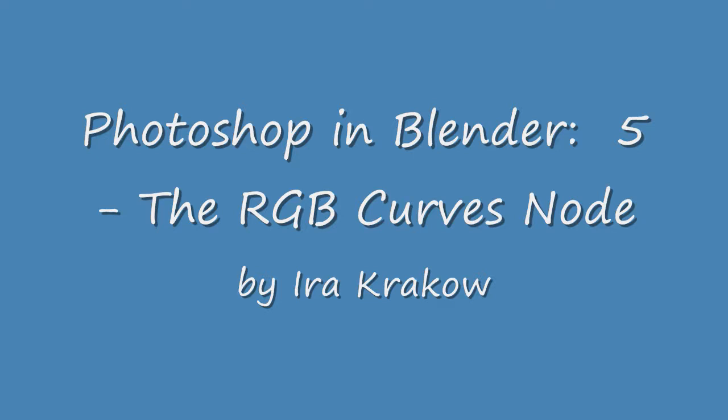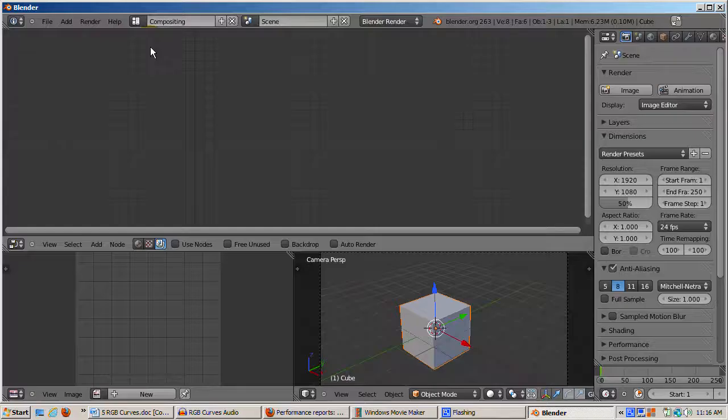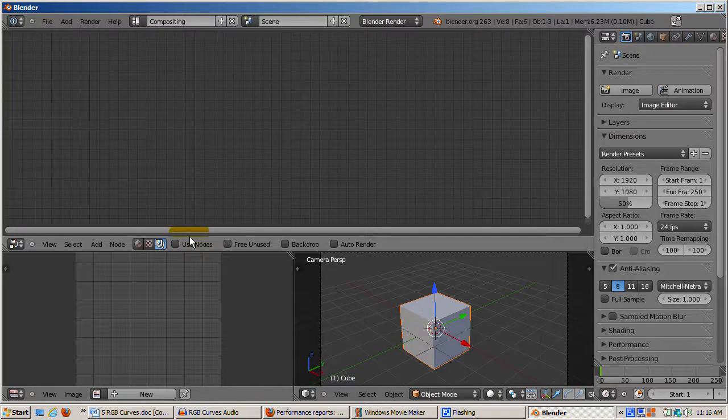In this tutorial, we'll go into more depth, focusing on the RGB Curves node, in my view, the most powerful color correction node in Blender. The RGB Curves node lets you adjust color for either the entire image, any of its channels, or both. So let's get started.